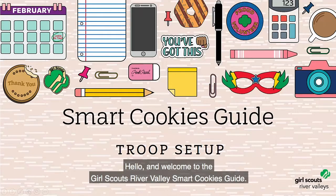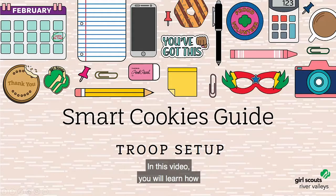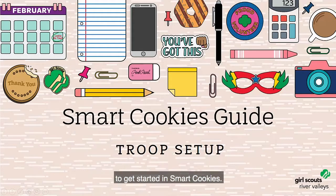Hello and welcome to the Girl Scouts River Valley Smart Cookies Guide. In this video, you will learn how to get started in Smart Cookies.